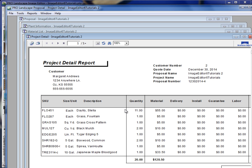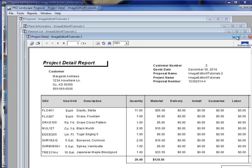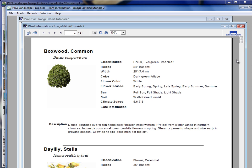We also had a project detail report. Here's the material list. And we have a plant information report for every item on our design.